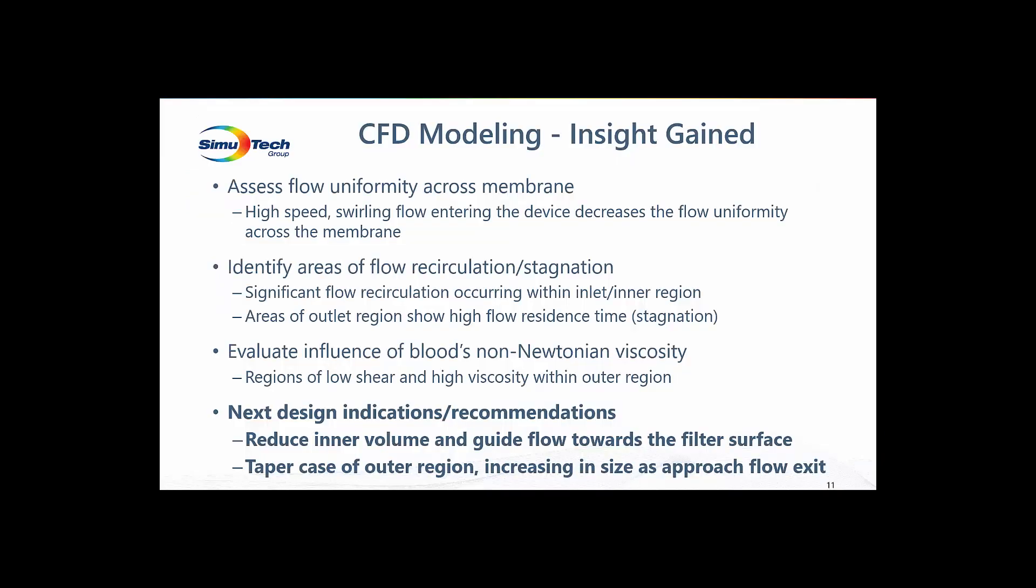So in summary, what have we learned? What insight have we gained through this CFD study? We've seen high-speed swirling flow entering the inner section, which decreases the flow uniformity through the filter. There's significant recirculating flow within the inner region. Large areas in the outer region have high residence times, which indicates possible regions of flow stagnation. And when plotting the viscosity of blood, high values are seen in the outer region indicating low flow, low shear, and the potential for blood clotting.